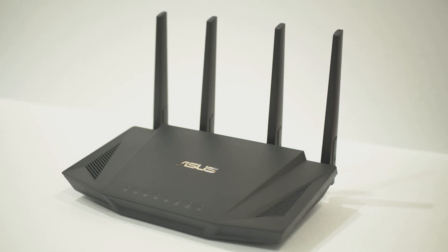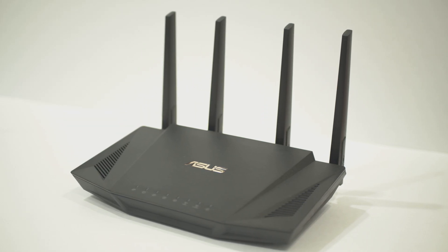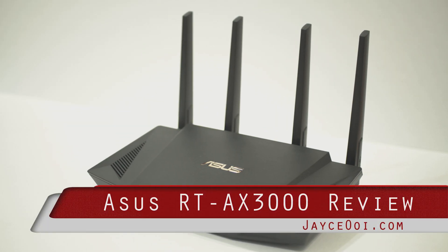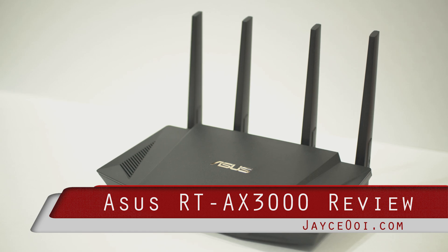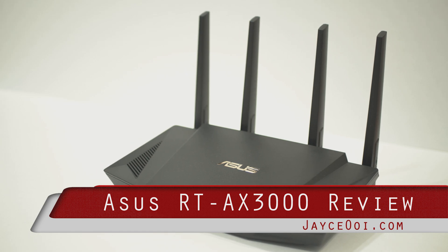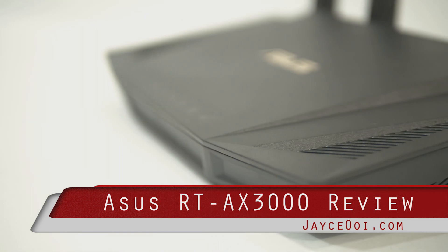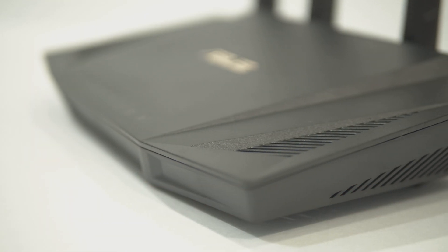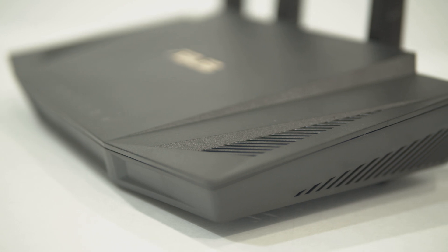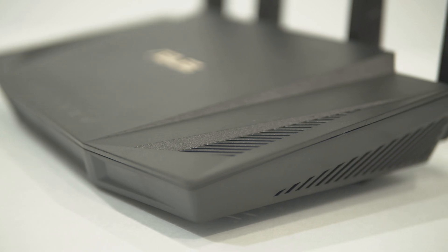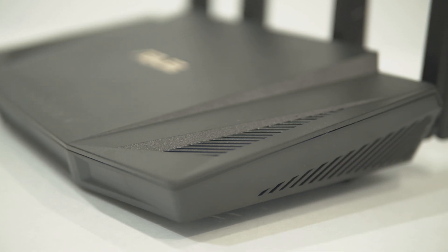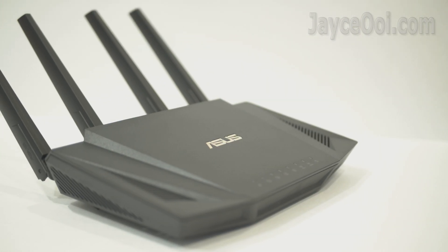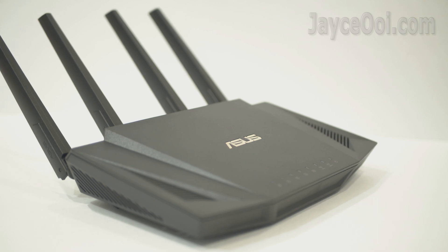Hi everyone, meet ASUS AX3000 Wi-Fi 6 router. ASUS RT-AX3000, also known as RT-AX58U at certain regions.